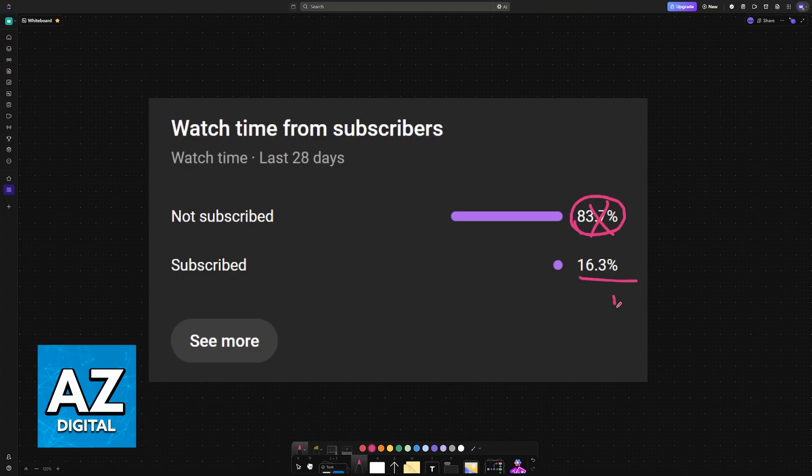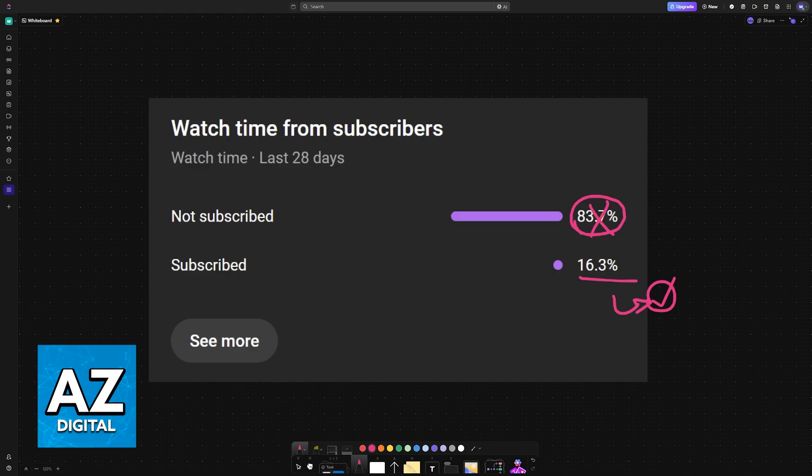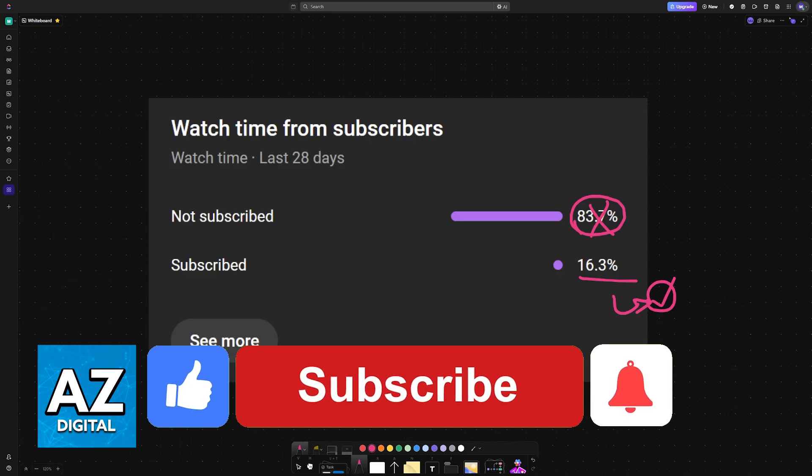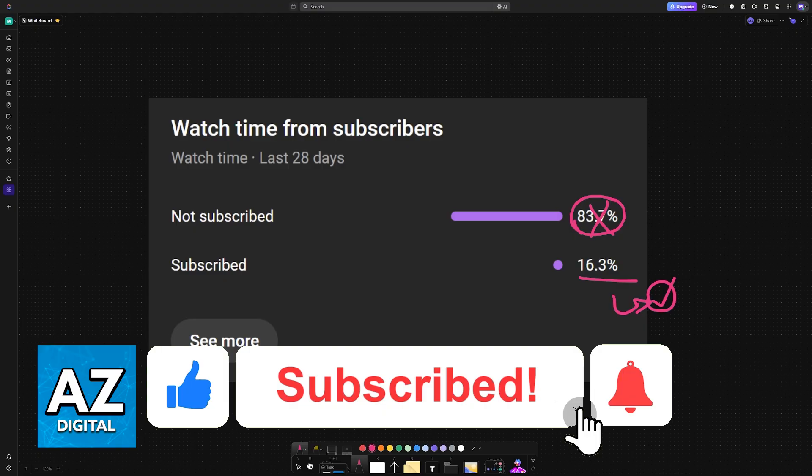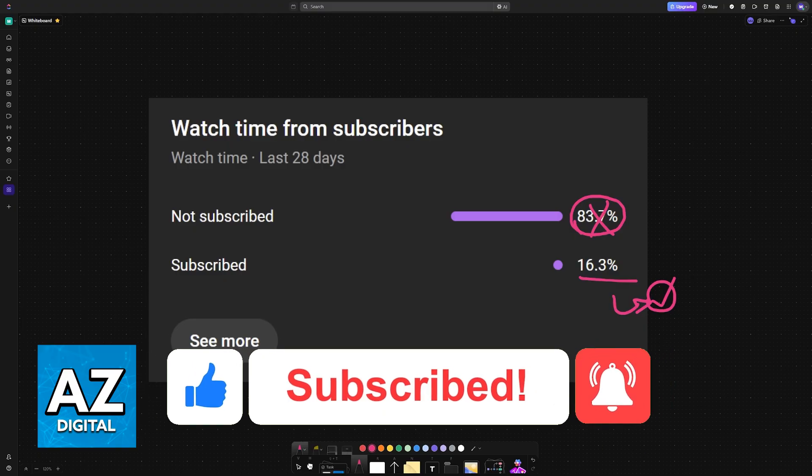If this video cleared up your questions, consider subscribing. As you can see according to our channel metrics, 83% of the people watching our videos are not subscribed. By subscribing you can help us make higher quality videos. Thank you for watching and I'll see you on the next one.